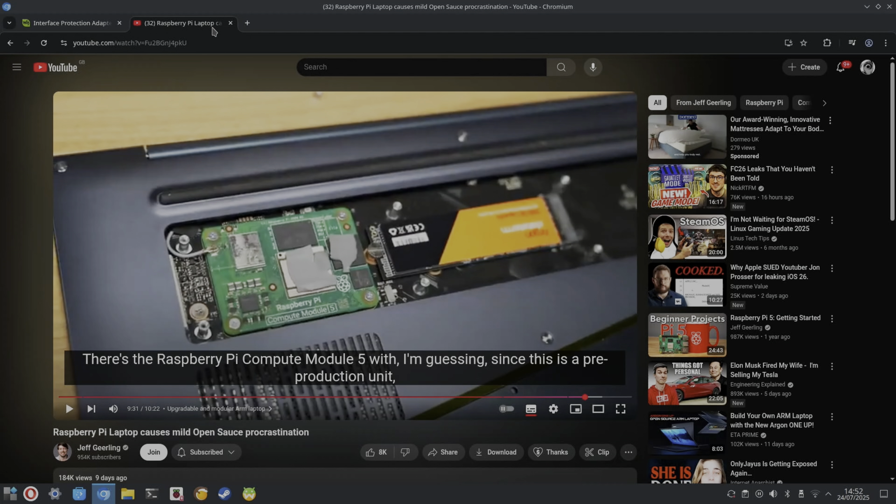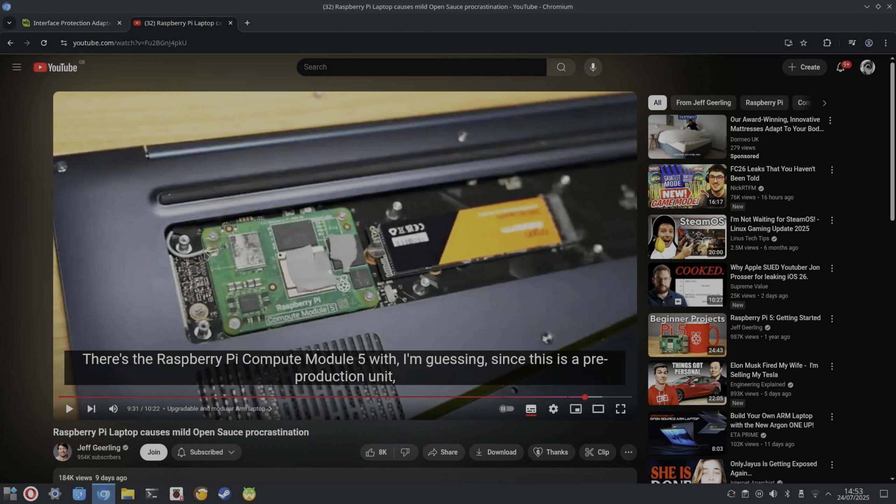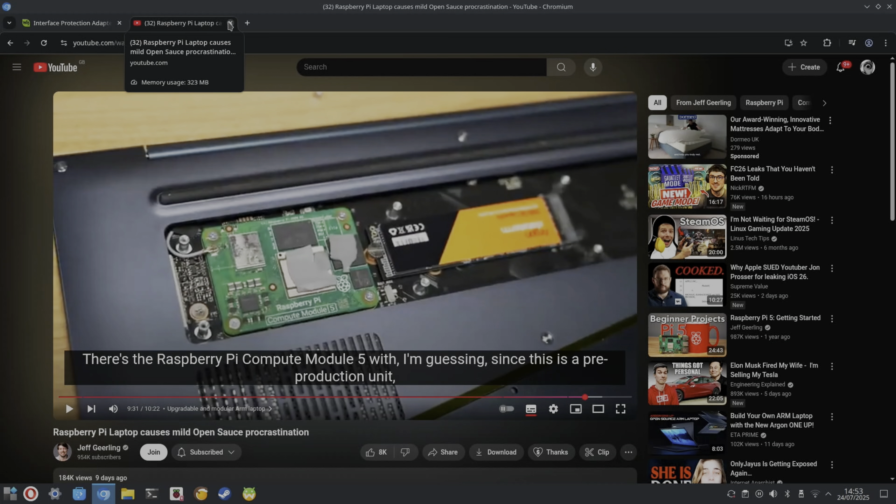So not necessarily for that, but most other things it would definitely be fine for. I guess if you're going to use a Raspberry Pi Compute Module 5 laptop, you're probably not going to remove it that often. It looks like the Wi-Fi is soldered on here as well, but this is just an early or as it says, pre-production unit. At this stage, it's on Kickstarter at the moment.